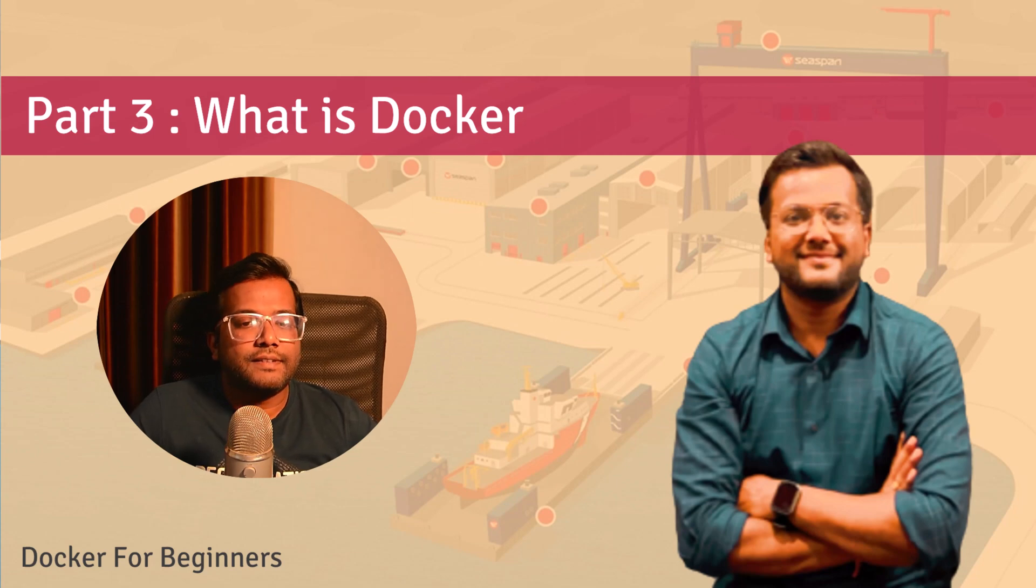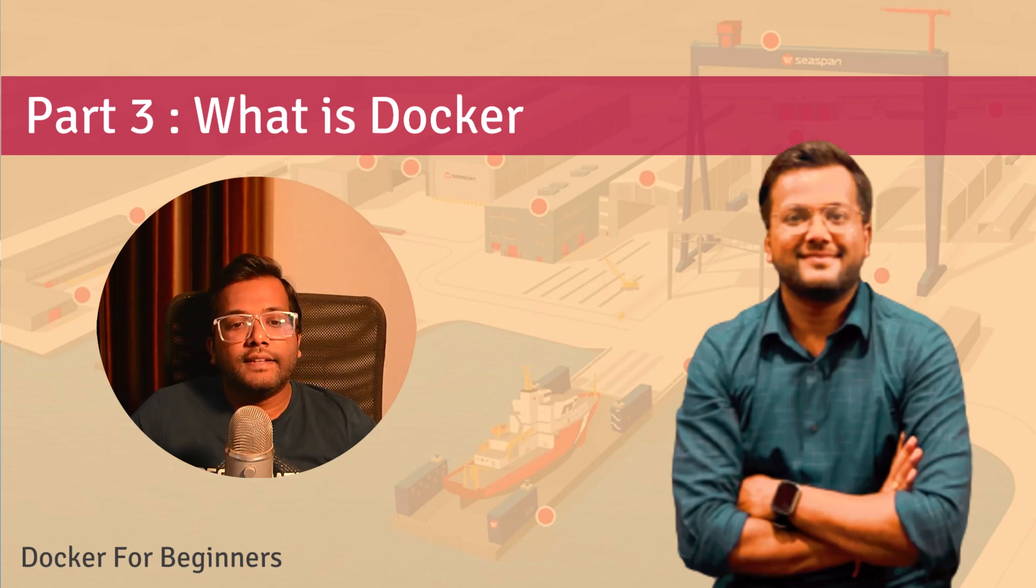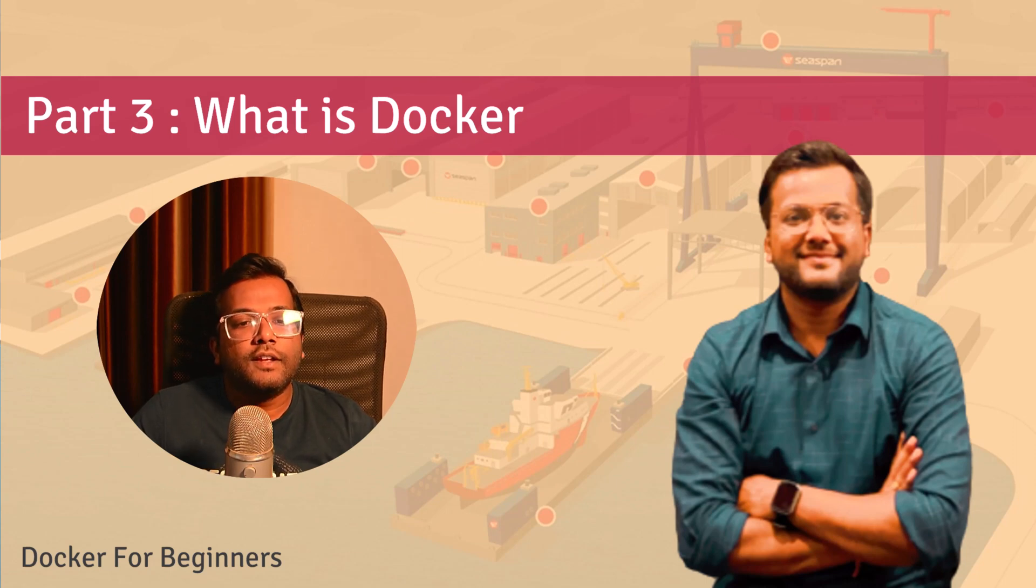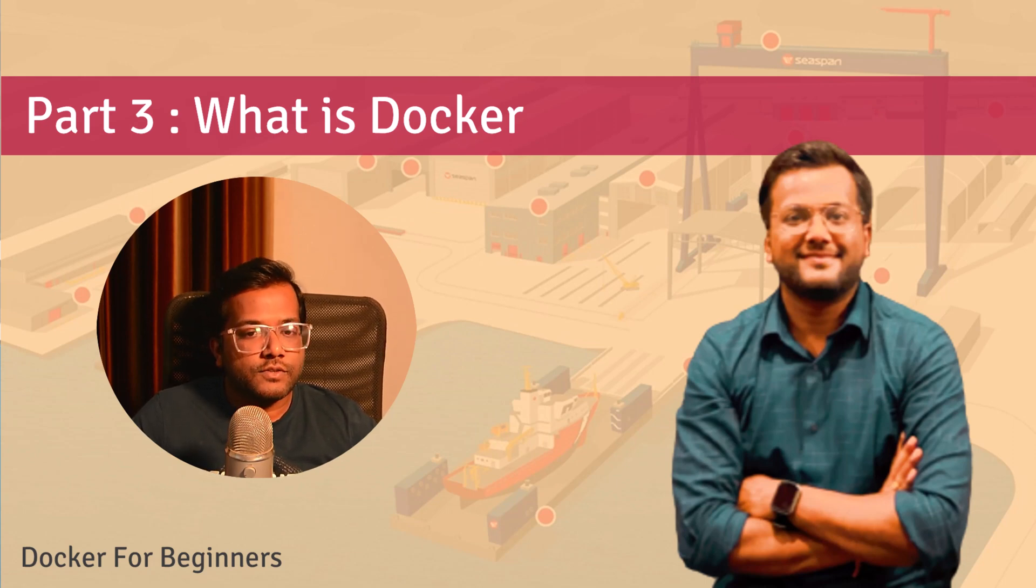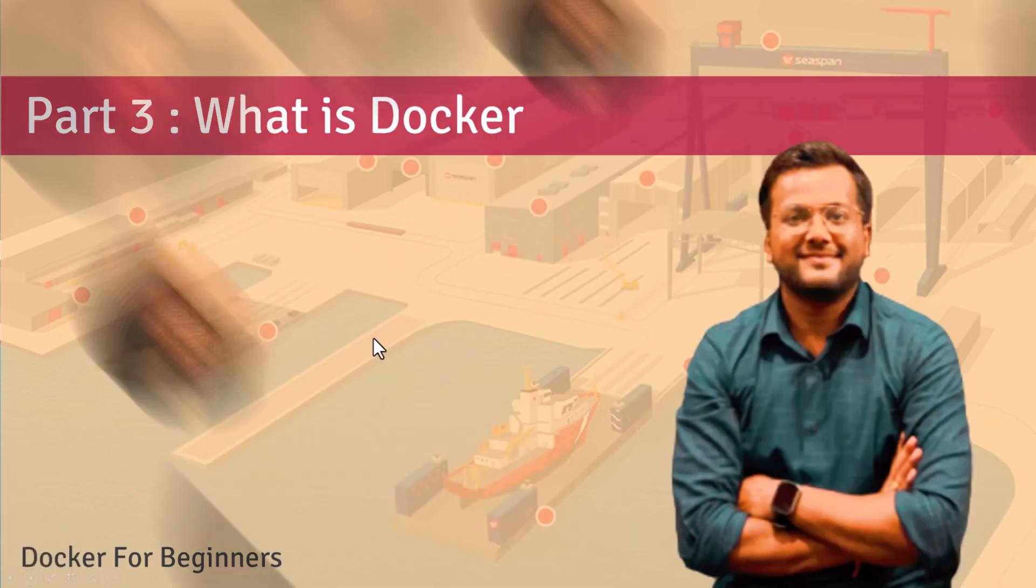Hello people, this is Selv Turks and we are continuing our series on Docker for beginners. In this video we'll understand what is Docker.